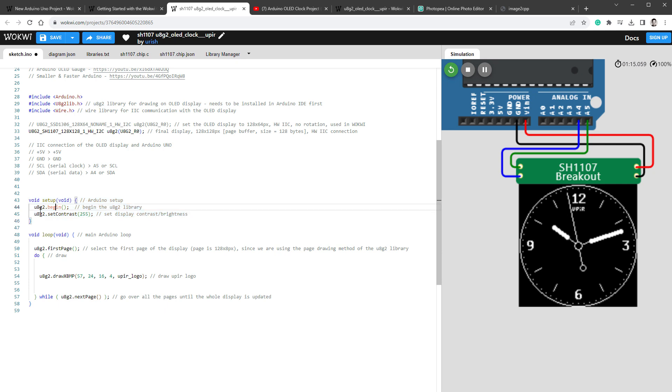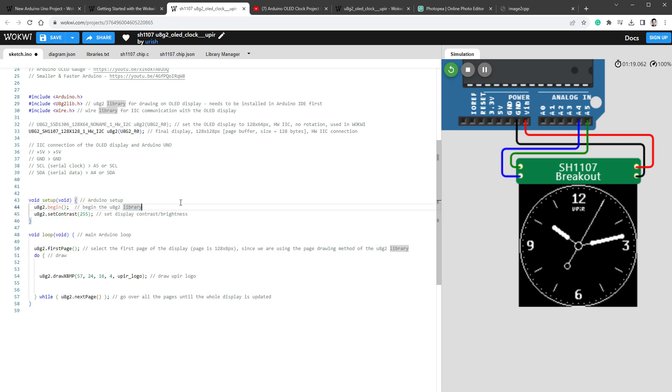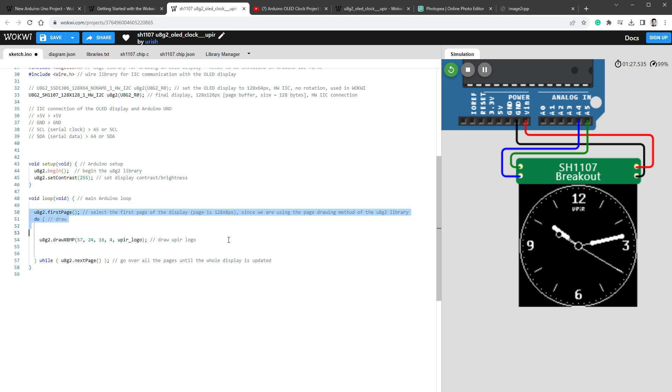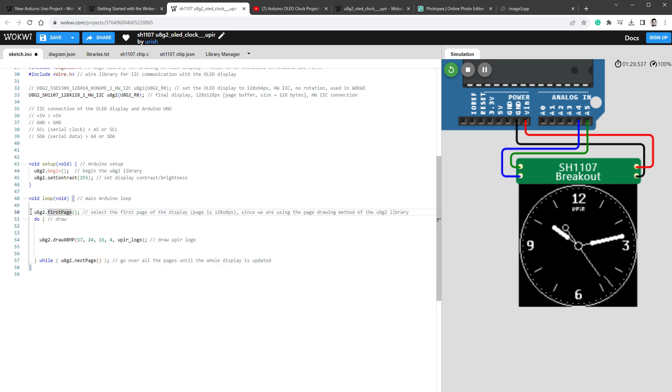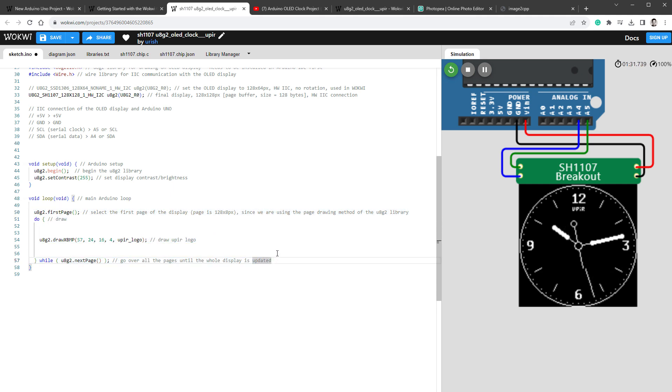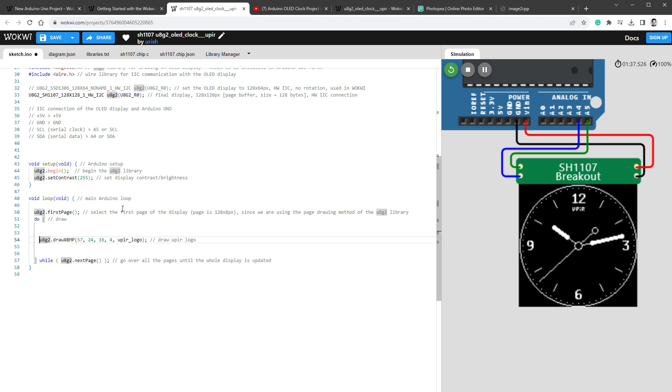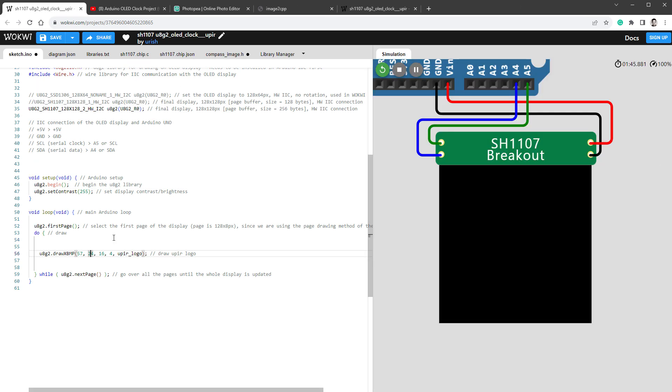I have the setup function, and inside I have the U8G2 begin function to start the U8G2 library. Then inside the main loop function I have the U8G2 drawing loop for drawing individual pages, and I'll talk about it in a minute. For now, let's focus on the drawXBMP function. I want to use this function to draw our full screen image.